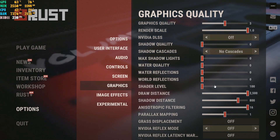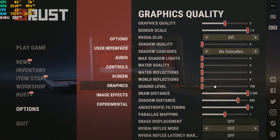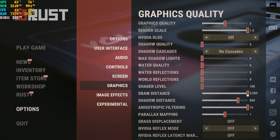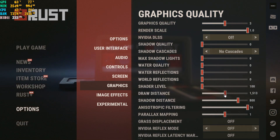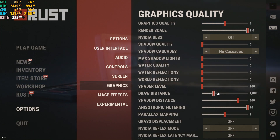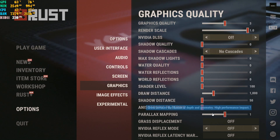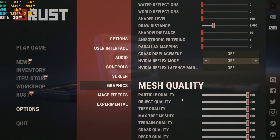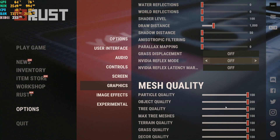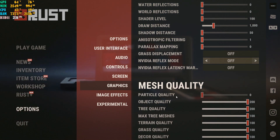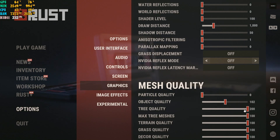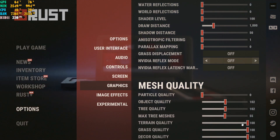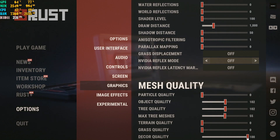For draw distance, mine is at 2,500. For people who want more FPS, I recommend putting it around 1,000. Turn the settings at the bottom all the way down as well. For mesh quality and tree quality, you can leave them at least halfway if you want better-looking visuals, but lowering them will get you more FPS. Put terrain quality, grass quality, and decor quality all the way down to the bottom.